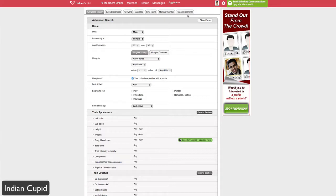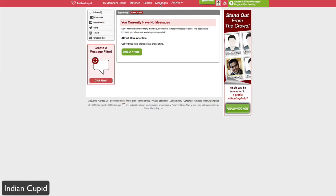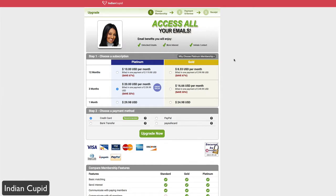Your messages section is the inbox feature, which lets you create folders, view sent mail, trash mail, and set up filters — essentially managing all your interactions with members. However, since this is a free account, to access all your messages and get an ad-free experience you'll need to upgrade your membership, which is a paid process. You can select either a Platinum or Gold account.